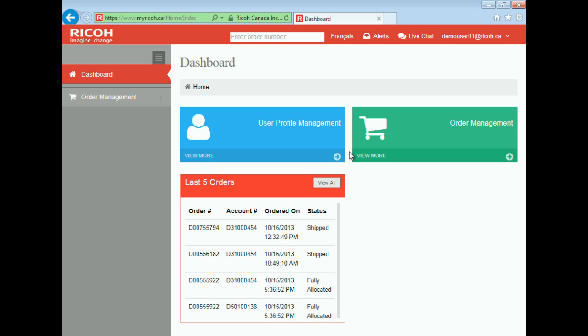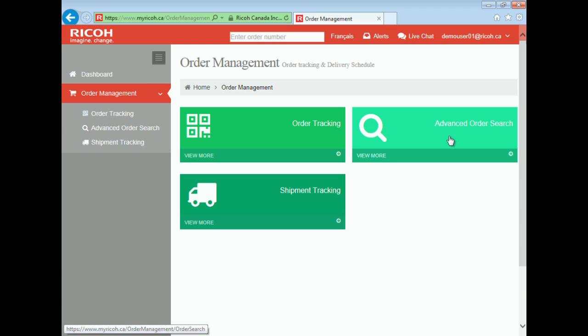As you can see, the order management module is anchored on the dashboard. Once I click on this, I am presented with three features.